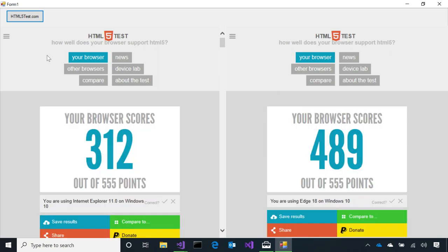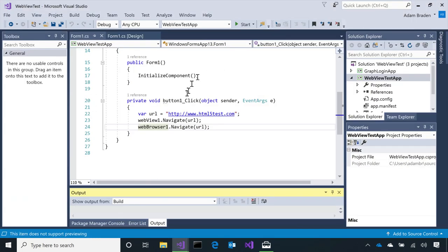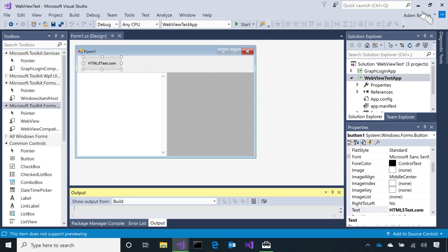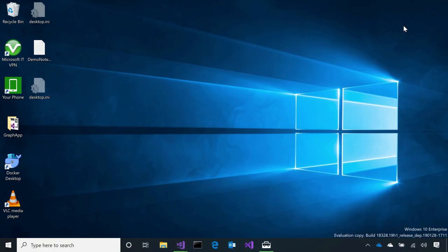If we hit HTML5 test, we'll see that both controls loaded that page, and then on the left, you'll see that the IE based control, it does not meet very strong HTML5 standards, whereas the web browser control is much richer for its HTML5 standard. Cool. And that's the case where all you have to do is drag and drop, place the control, and navigate. Pretty simple and straightforward.